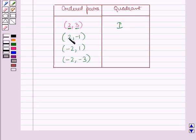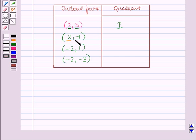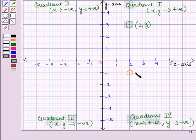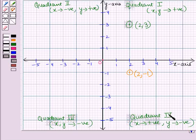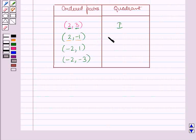Now, let us take the ordered pair (2, minus 1). In this case, the x coordinate is 2 which is positive and y coordinate is minus 1 which is negative. So, this ordered pair will lie in the fourth quadrant, as in the fourth quadrant the x coordinate is positive and y coordinate is negative. So, the ordered pair (2, minus 1) lies in the fourth quadrant.